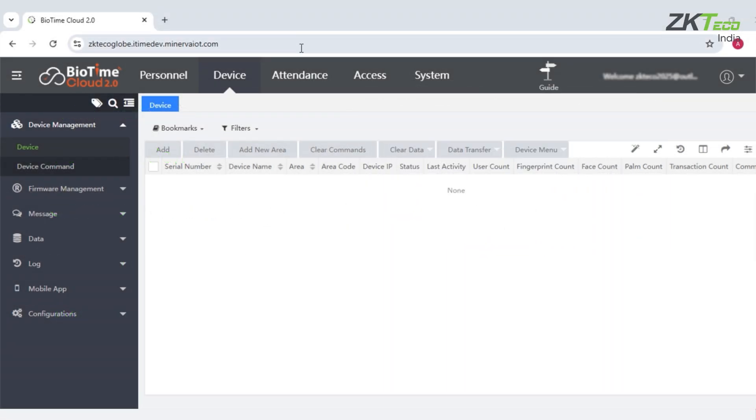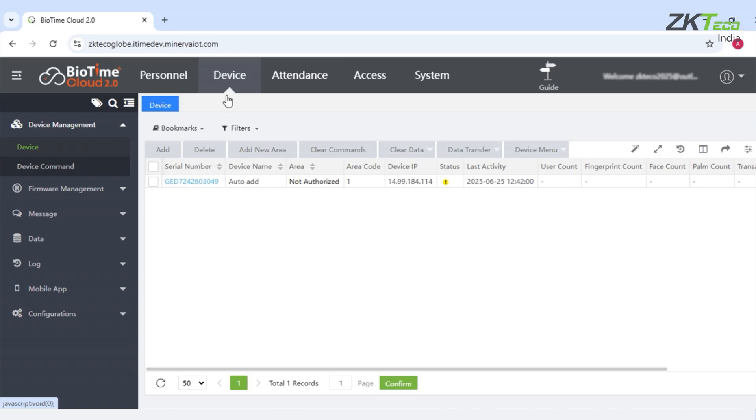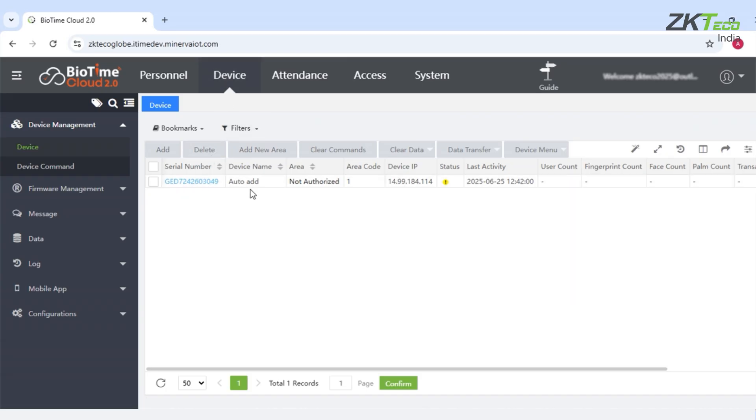After that, we will refresh the page of the application. You can see the device is reflecting here automatically.